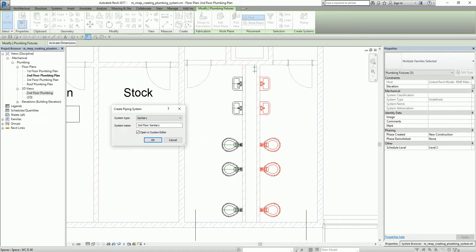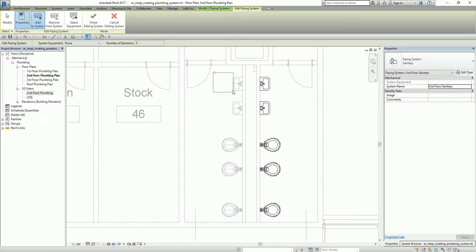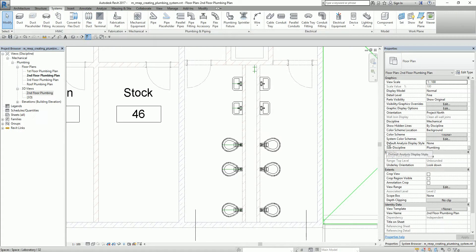Checking 'Open in System Editor' will open the system editor, which allows me to add the remaining plumbing fixtures to the system. I select OK, and then add the system. You'll notice you're now in the Edit Piping System tab with various tools. One of the tools we'll use is Add to System, which is already selected. I select the five remaining plumbing fixtures — the total number of elements is now 10. After that, I finish editing the system.